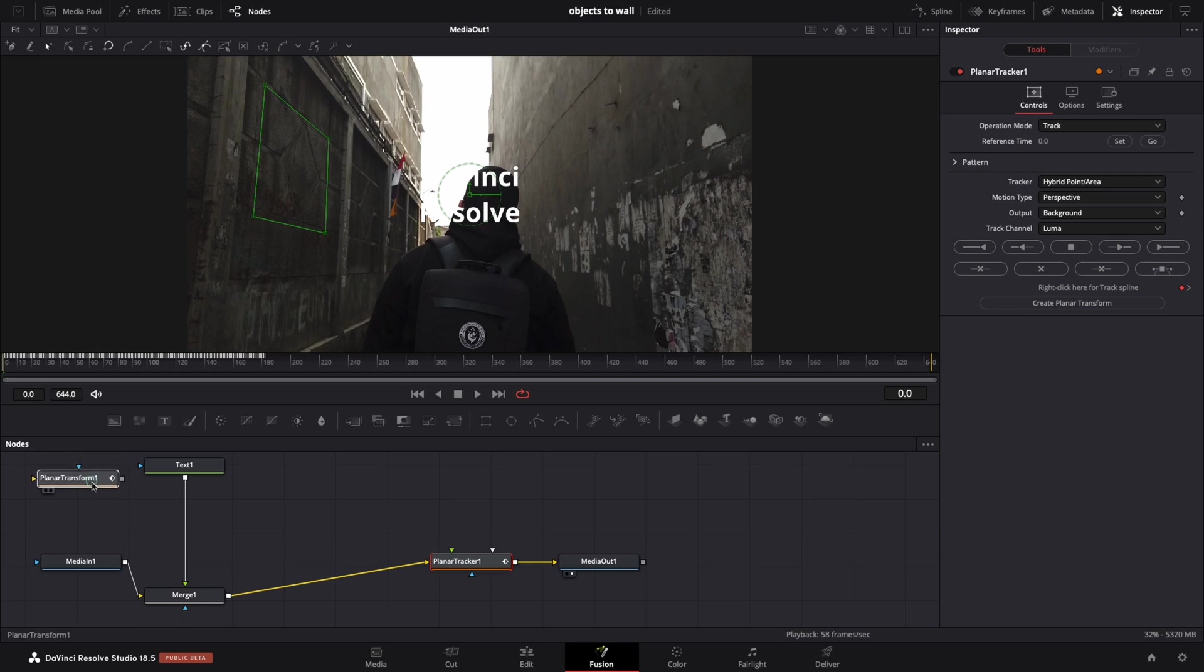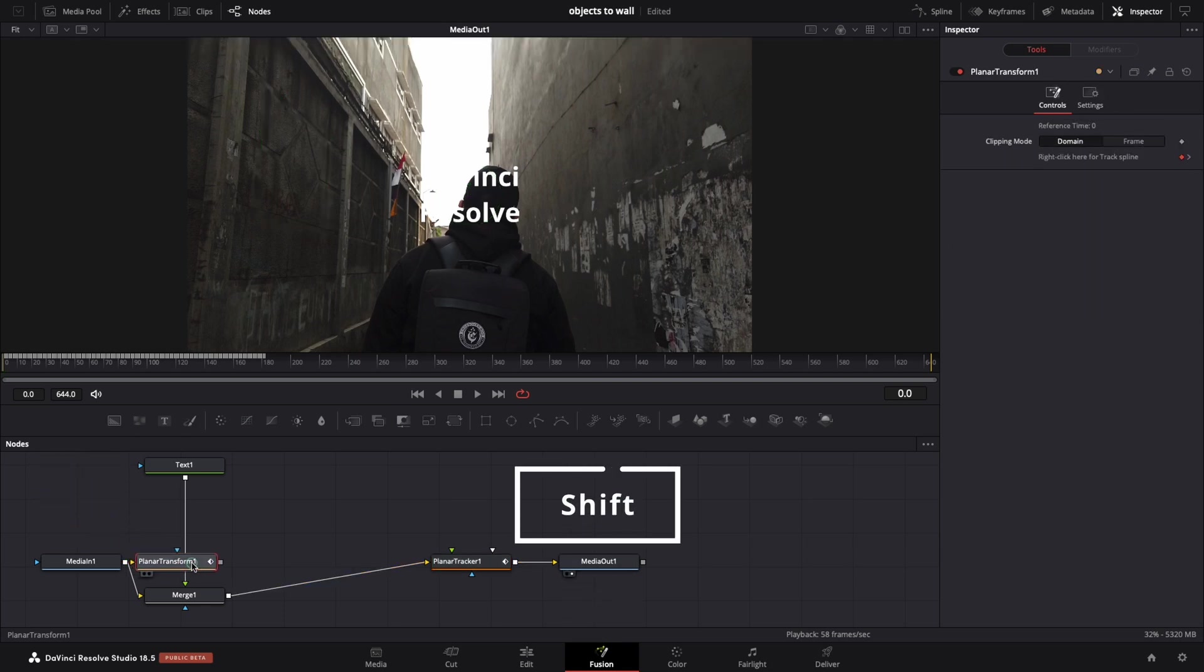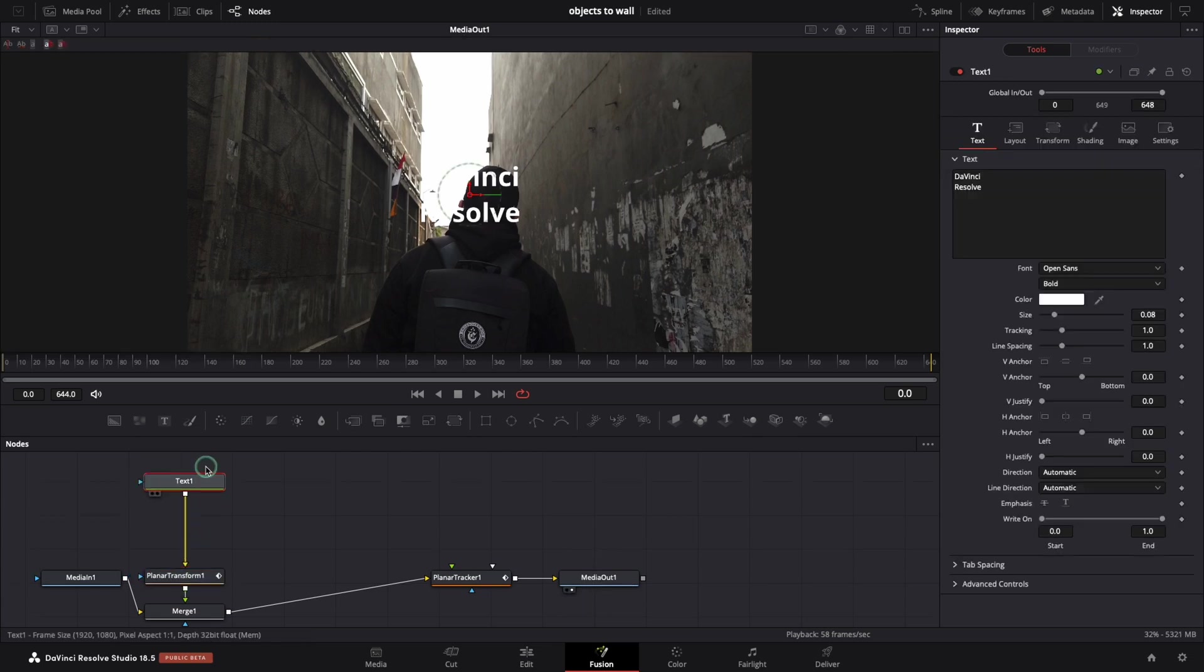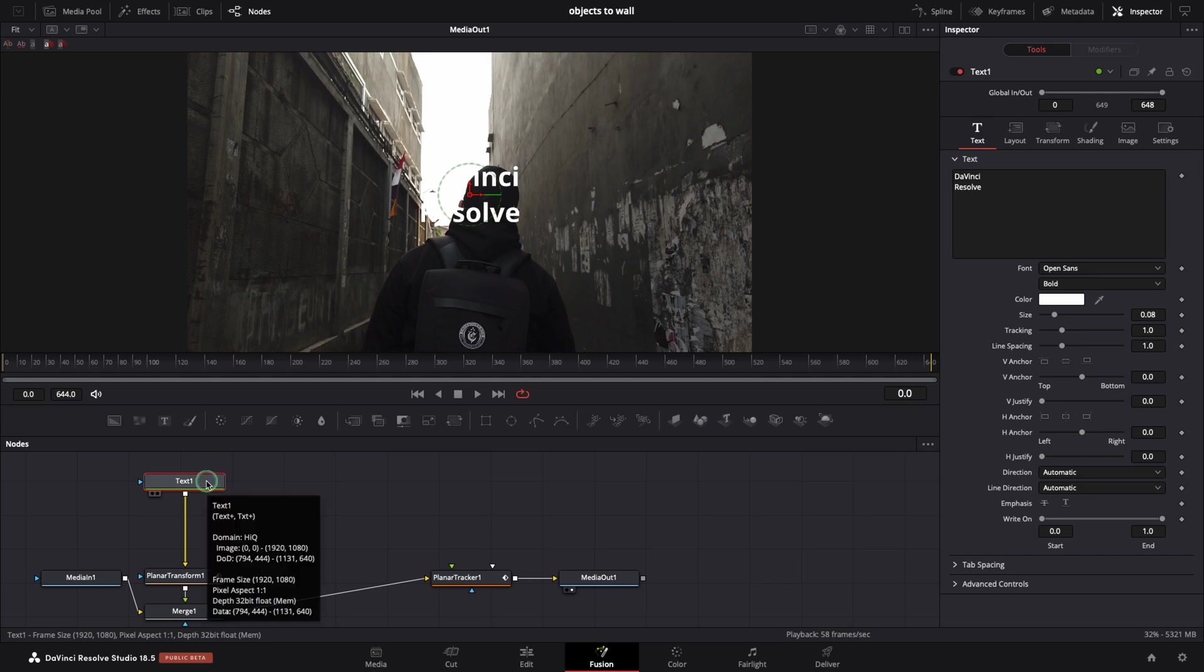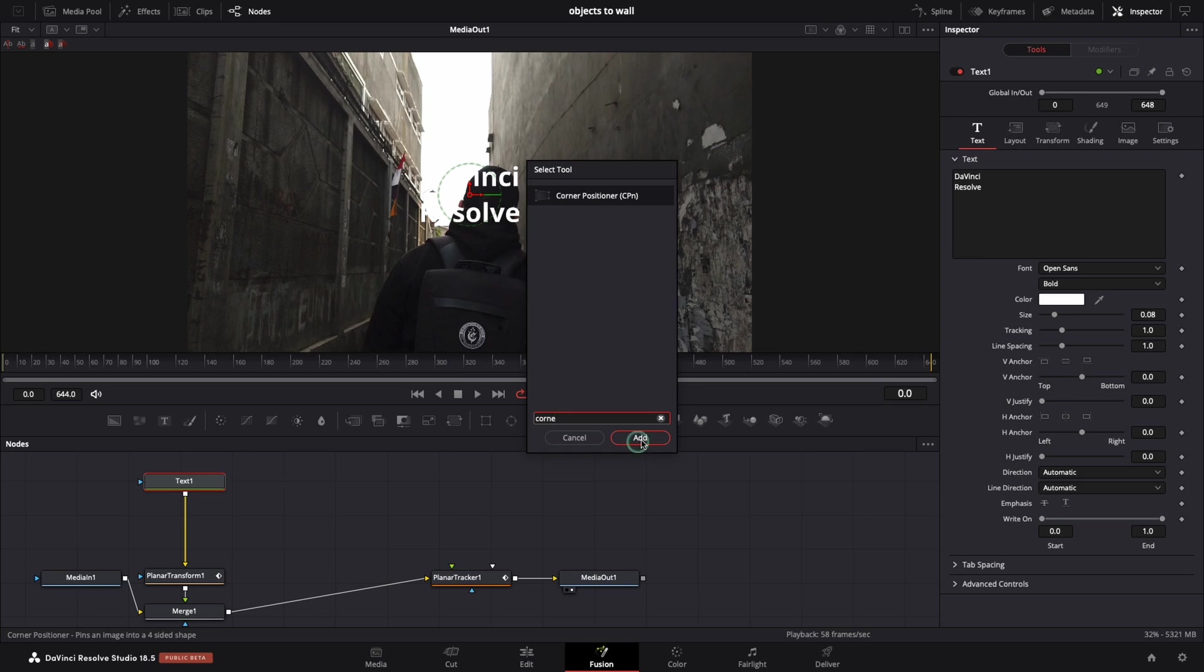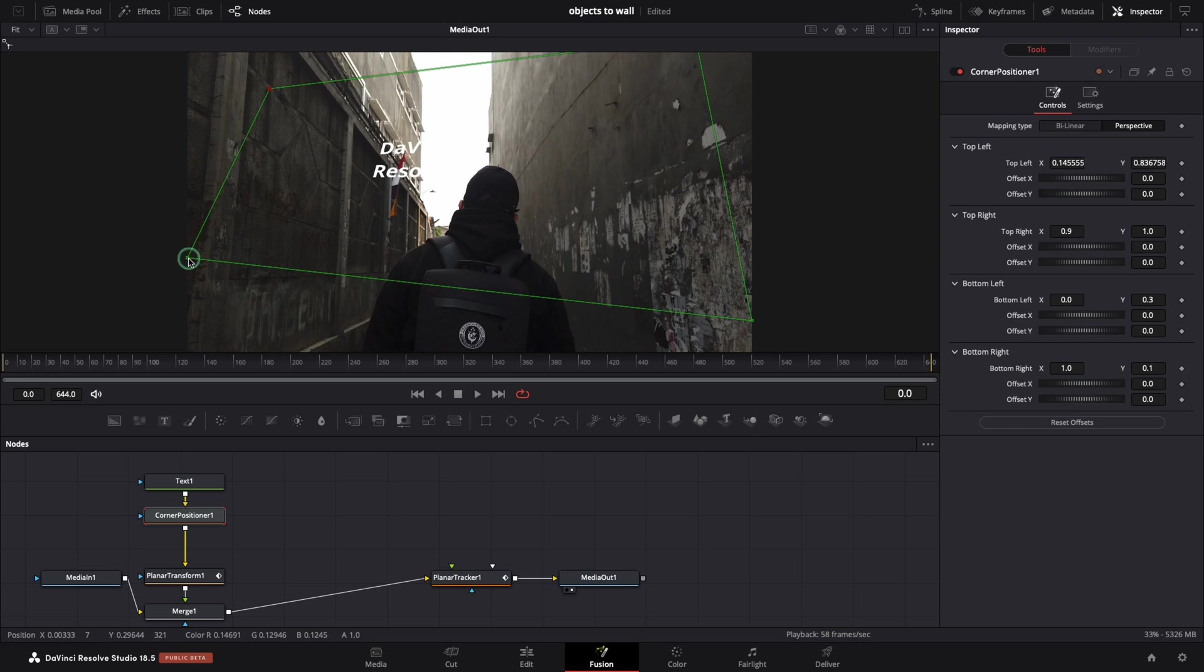To put it in between text and the merge node, press the shift on your keyboard and move the node until the arrow is in a different color. Now select the text node and search for corner positioner. Now let's move the corners and increase the size of the text a little bit.